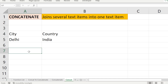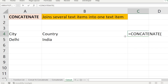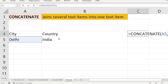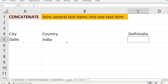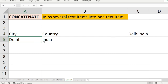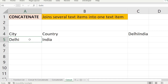You can use the CONCATENATE function here. CONCATENATE of the first value, which is Delhi, and then comma, the second value which is in B5. You can see it produces 'DelhiIndia'. The CONCATENATE function concatenates several text items — here the first text item is Delhi and the second one is India.